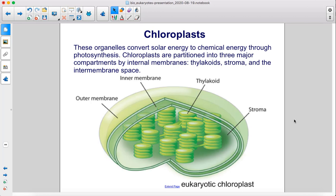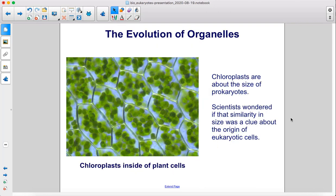Chloroplasts. These organelles convert solar energy to chemical energy through photosynthesis. Chloroplasts are partitioned into three major compartments by internal membranes: thylakoids, stroma, and the intermembrane space. Chloroplasts are about the size of prokaryotes. Scientists wondered if that similarity in size was a clue about the origin of eukaryotic cells.